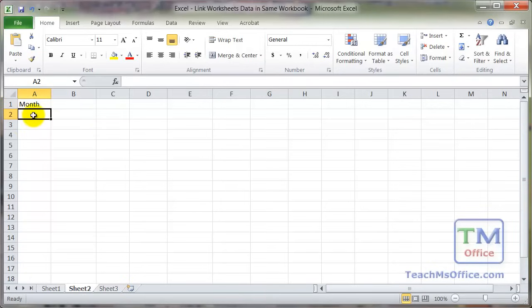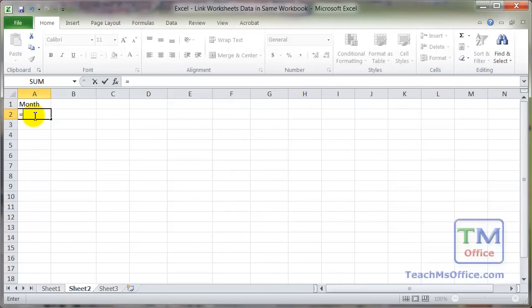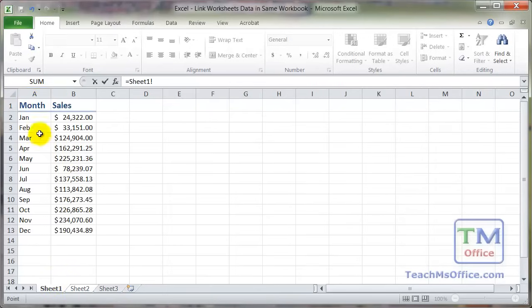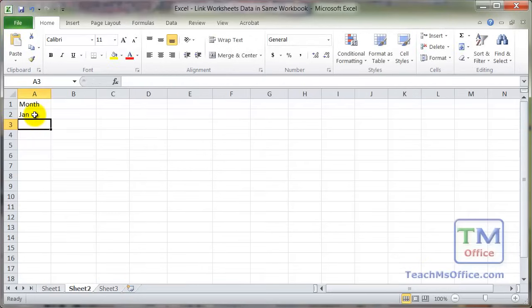So we can continue this: equals, go to where the data is located, click the cell we want, hit enter, and so on.